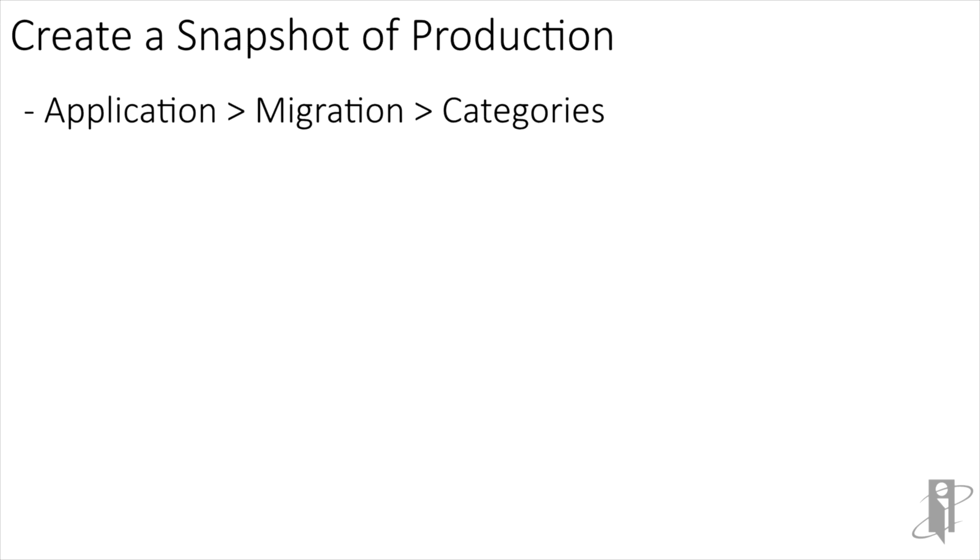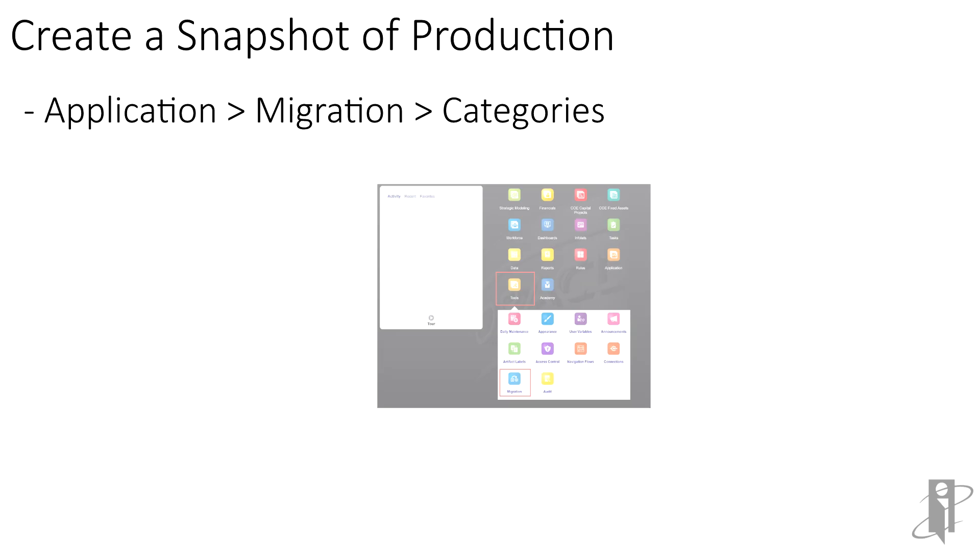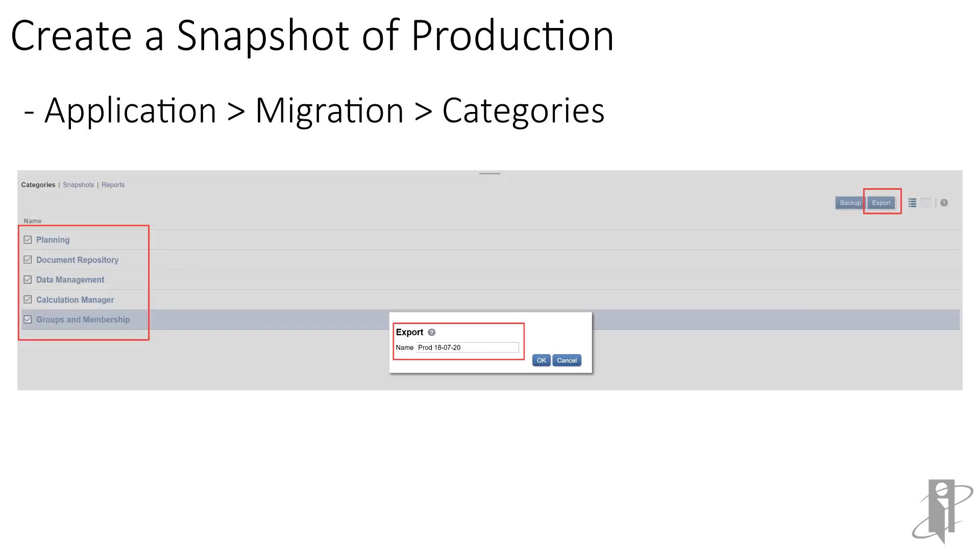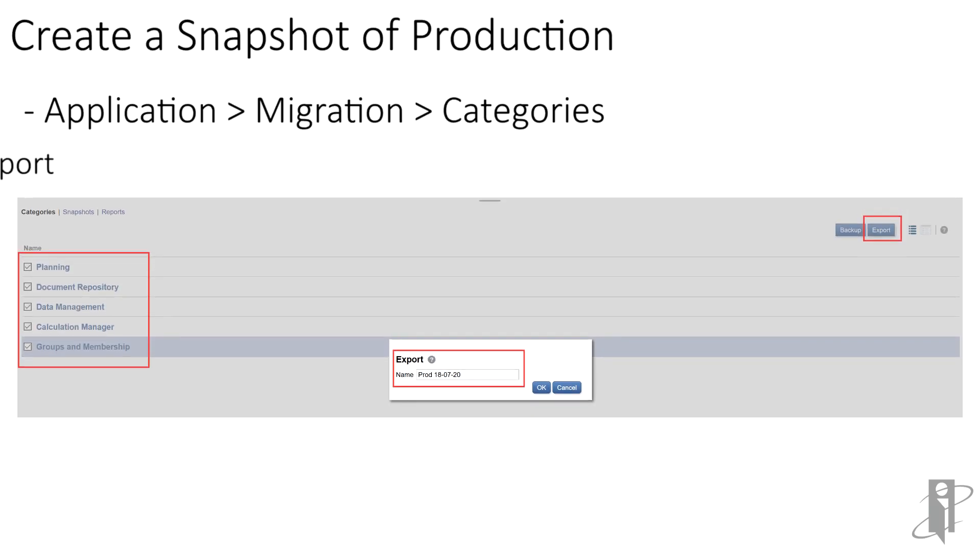So the first we'll do today is create a snapshot of production. In the production environment, from the home page, select the tools card and then select migration. The categories tab will appear.